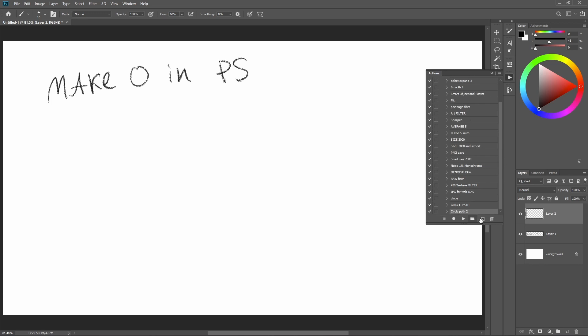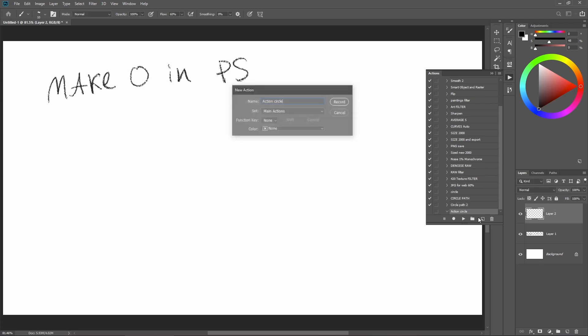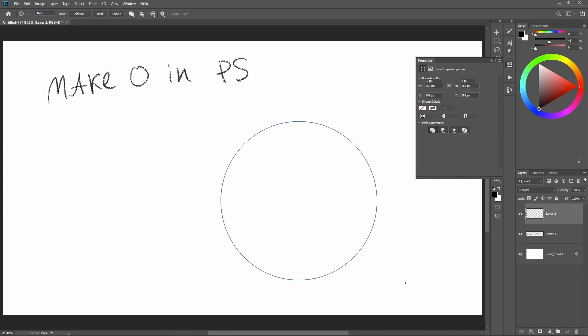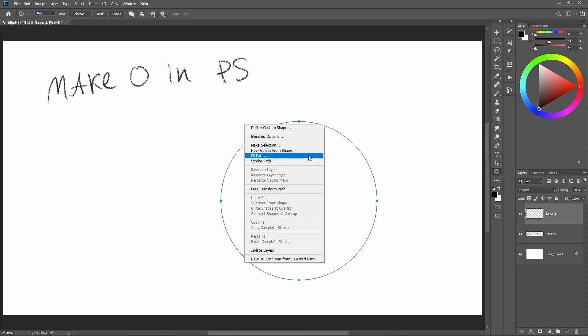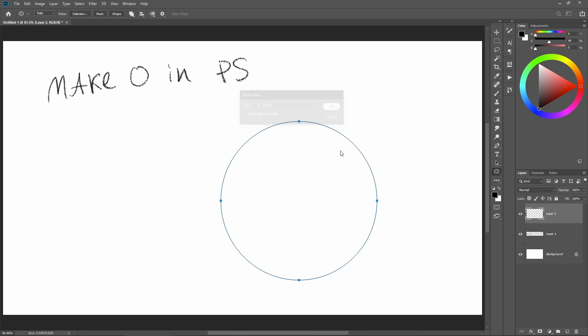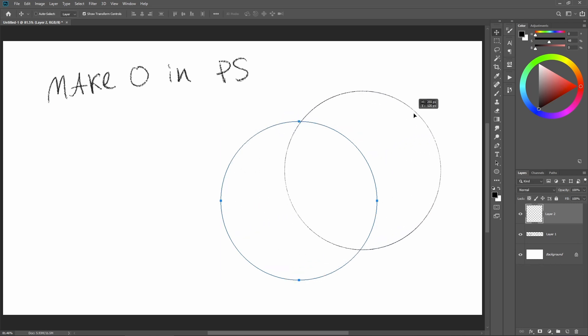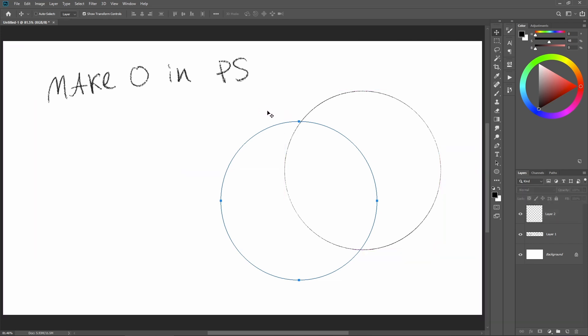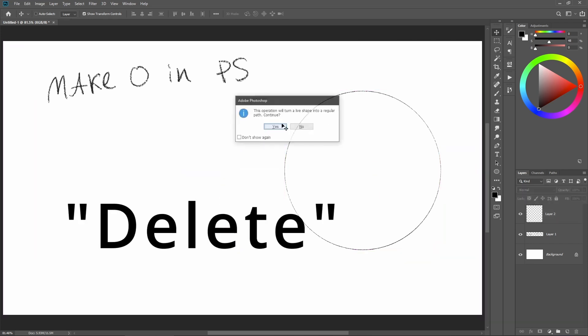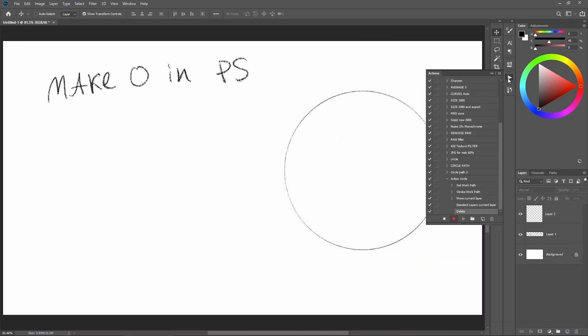Let's make a new action - action circle. Click on the ellipse and make sure we are on path. Then we create the ellipse, right-click, stroke path, and it will remember simulate pressure or not. Let's do no pressure and click OK. Now we have this selected. We want to click off canvas, then delete the path, and then stop.